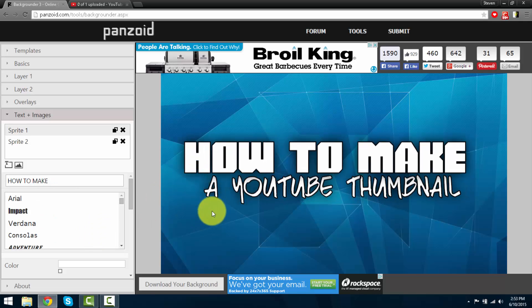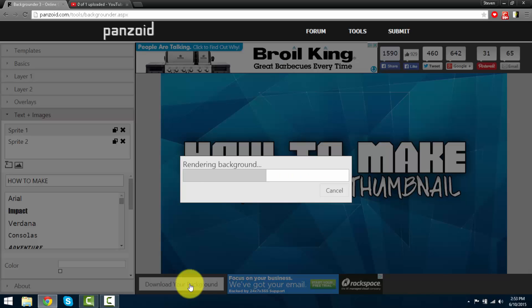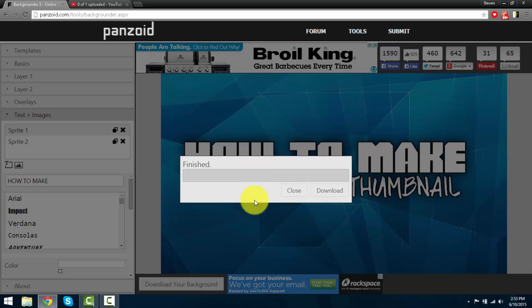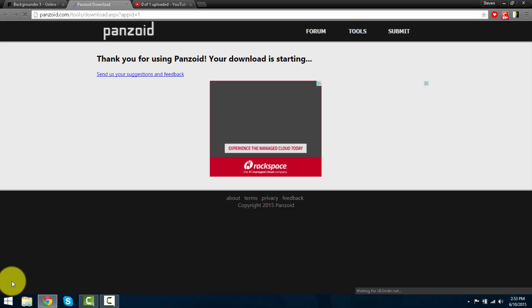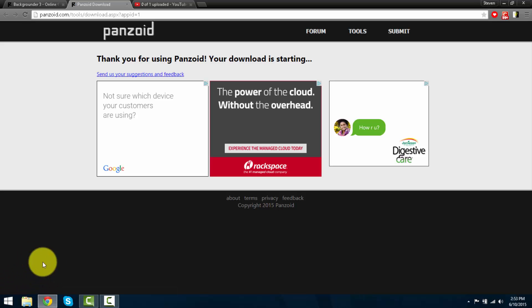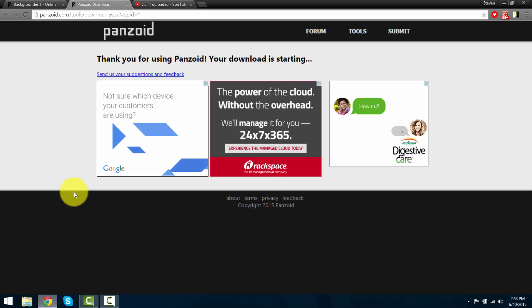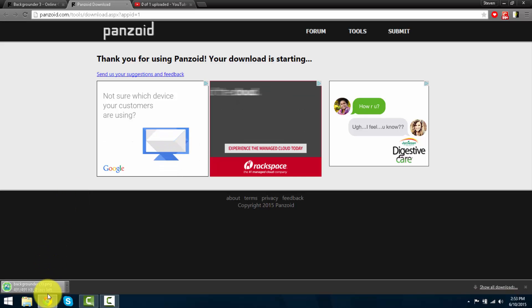You guys can go ahead and download the thumbnail by pressing download your background. Wait till it renders. Just a few more seconds. Press download, and it should appear in the bottom left of your screen in a few seconds. So once it does.